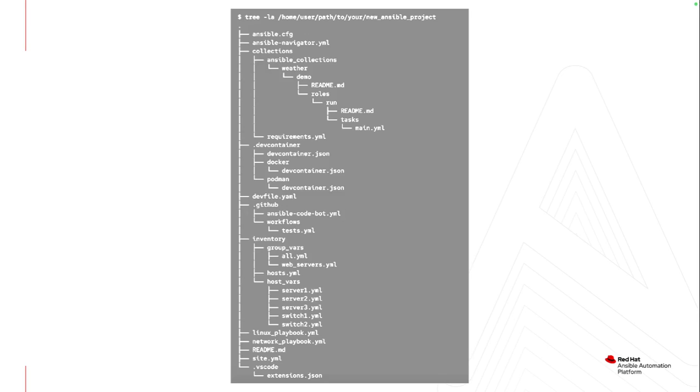So I'm going to dive into a demonstration to show these different capabilities: Ansible Creator, Ansible Lightspeed, as well as the OpenShift Dev Spaces README and pull request capabilities.